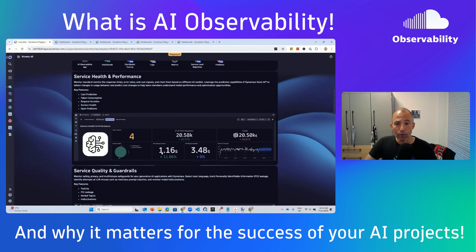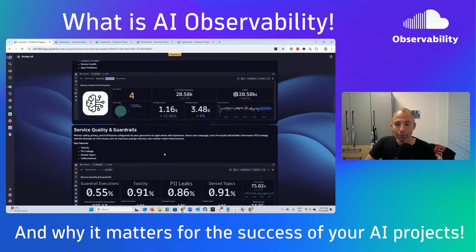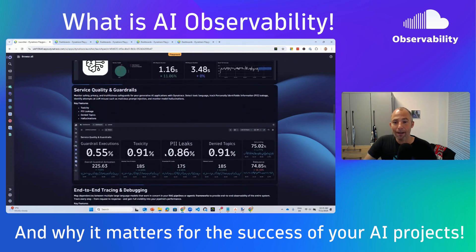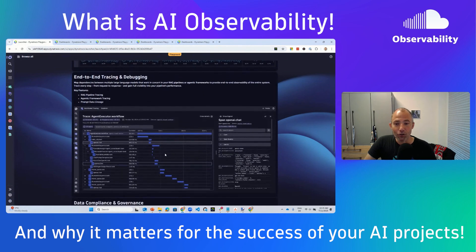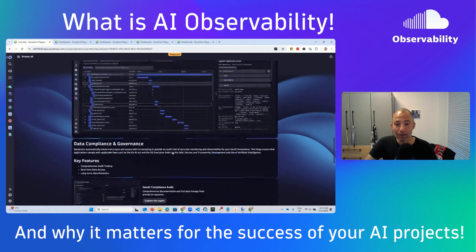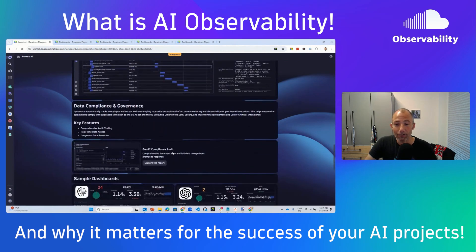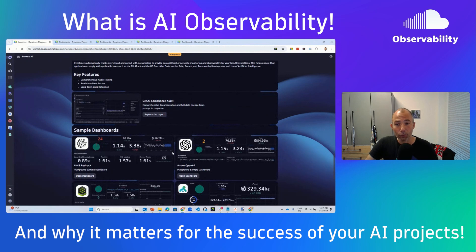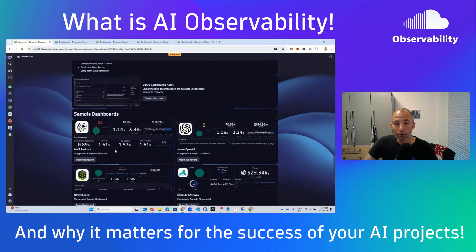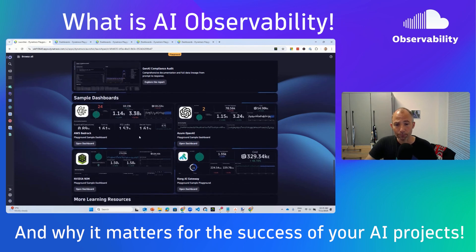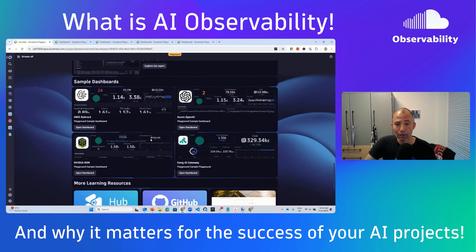Here you can see how to measure service health and performance, quality, and guardrails. As you scroll toward the bottom of the launchpad, you get links to the compliance report and dashboards for OpenAI, NVIDIA, Kong, and Bedrock — all of the different resources are here.